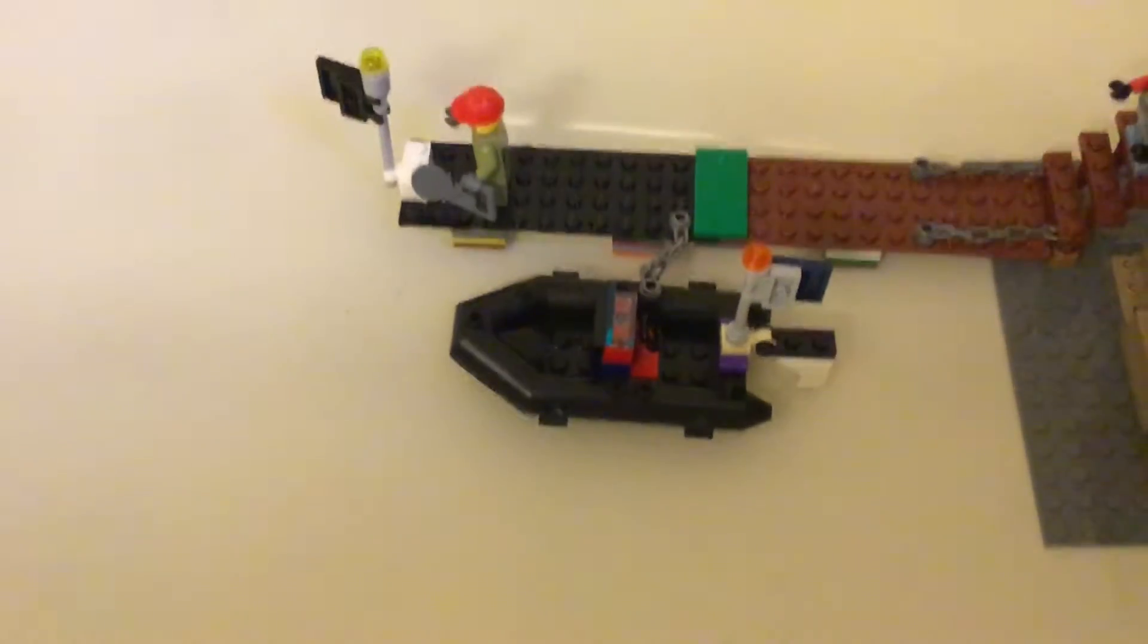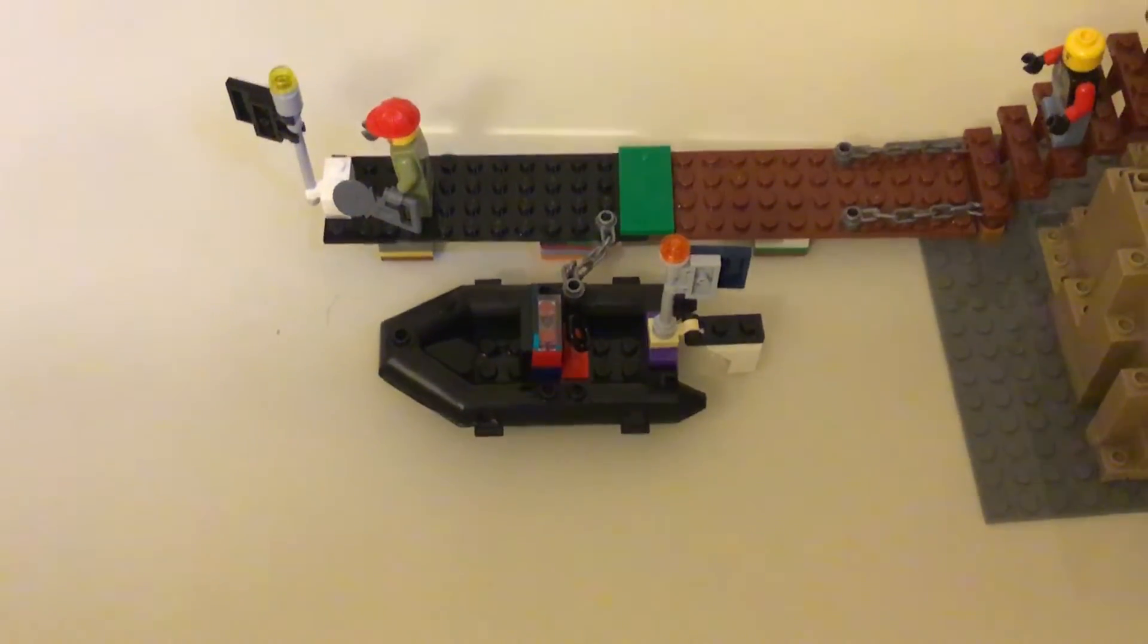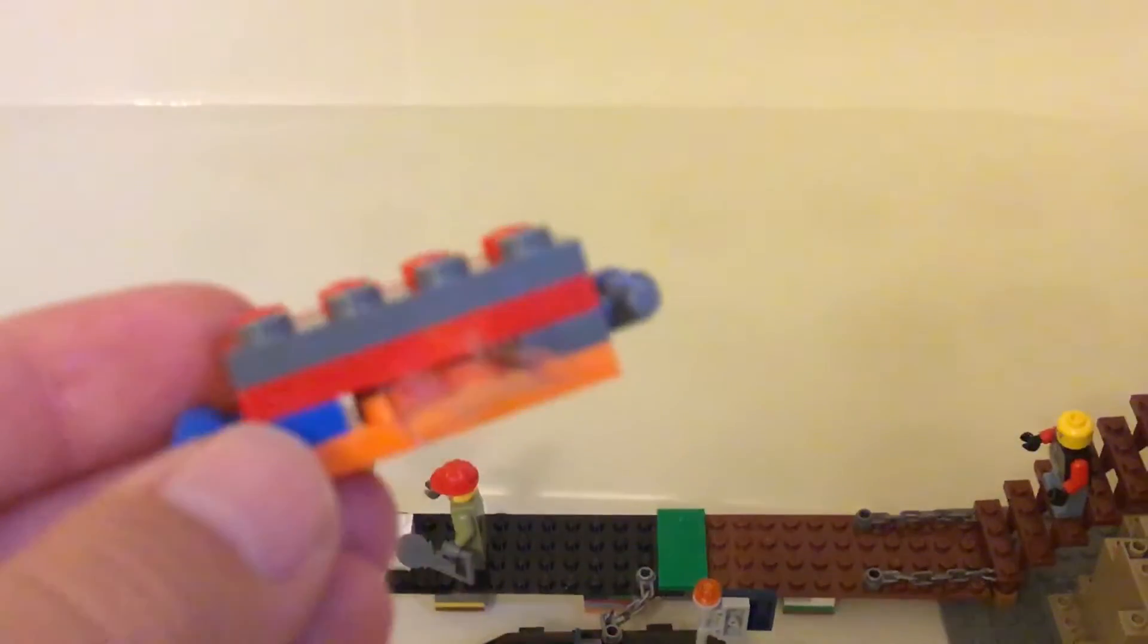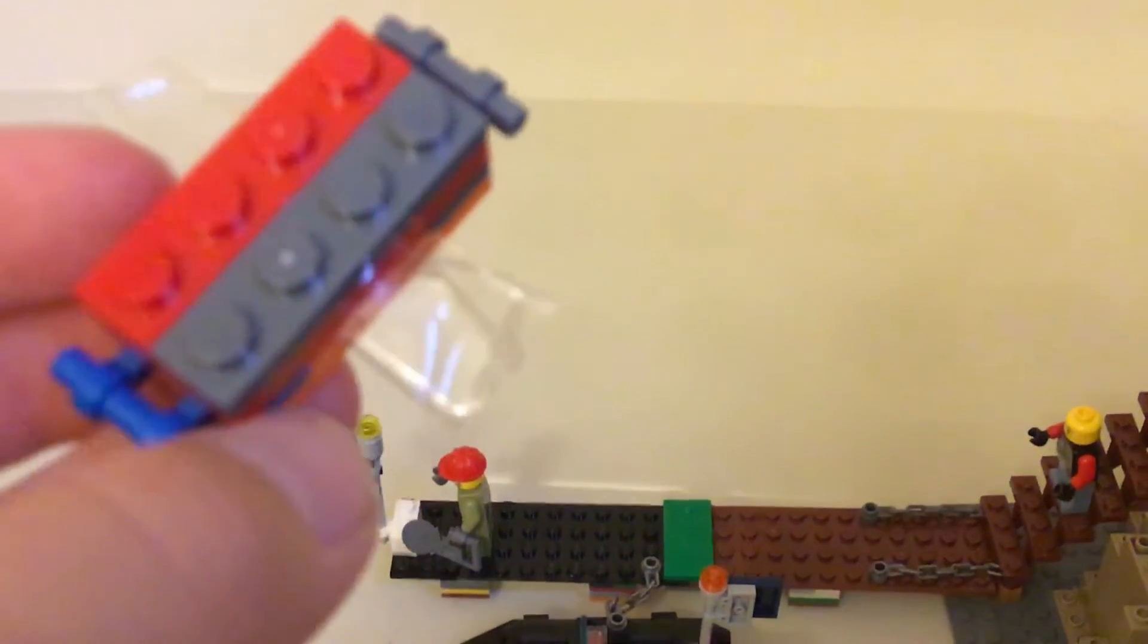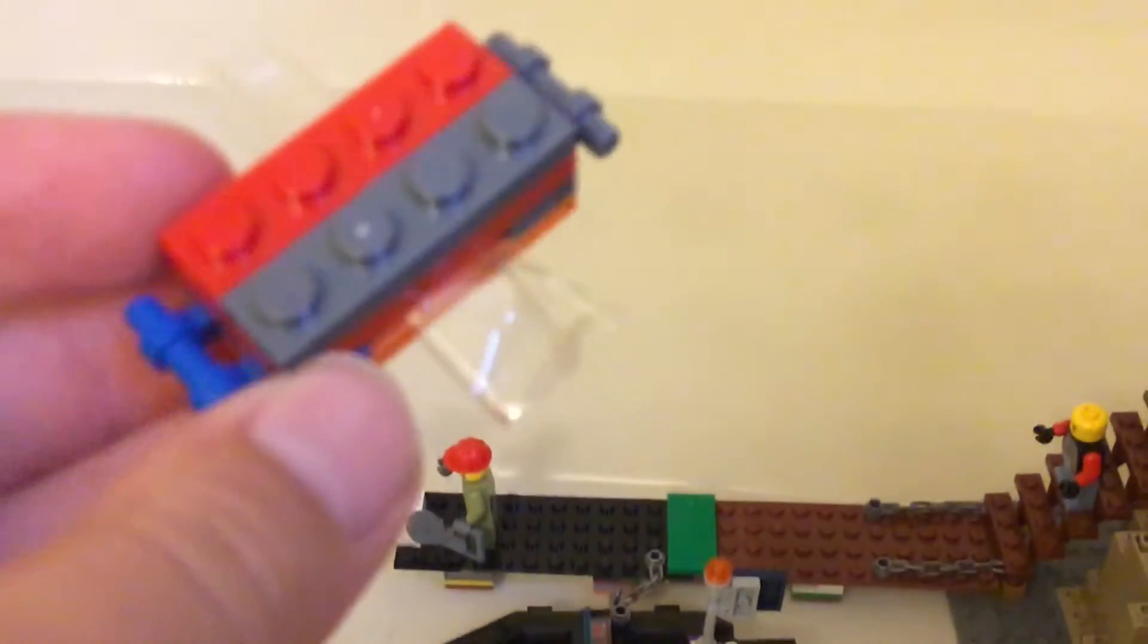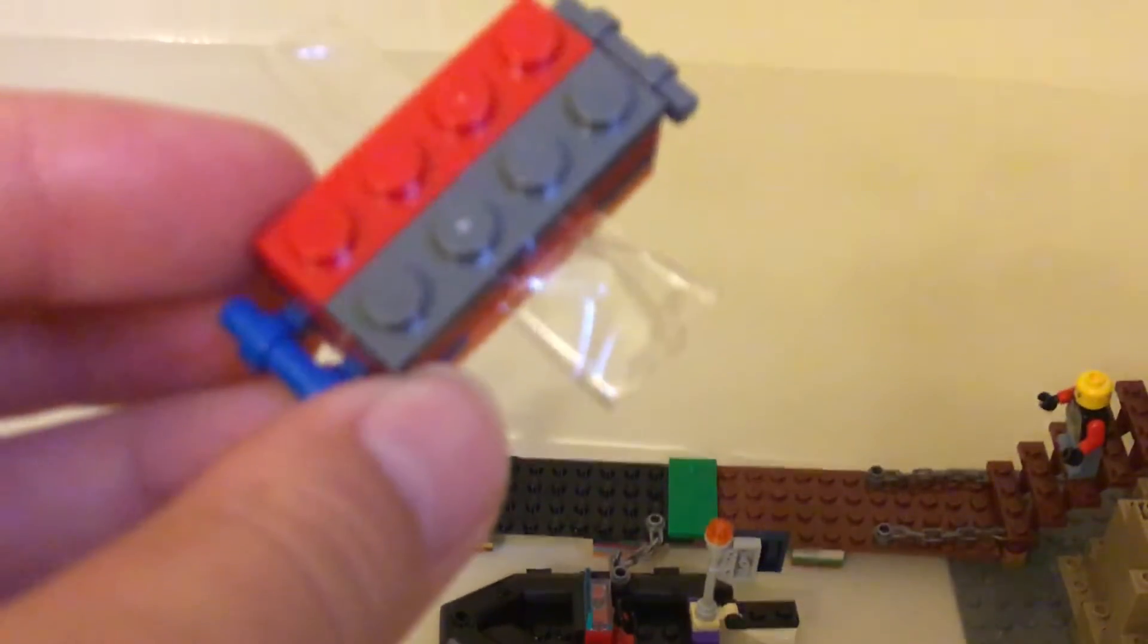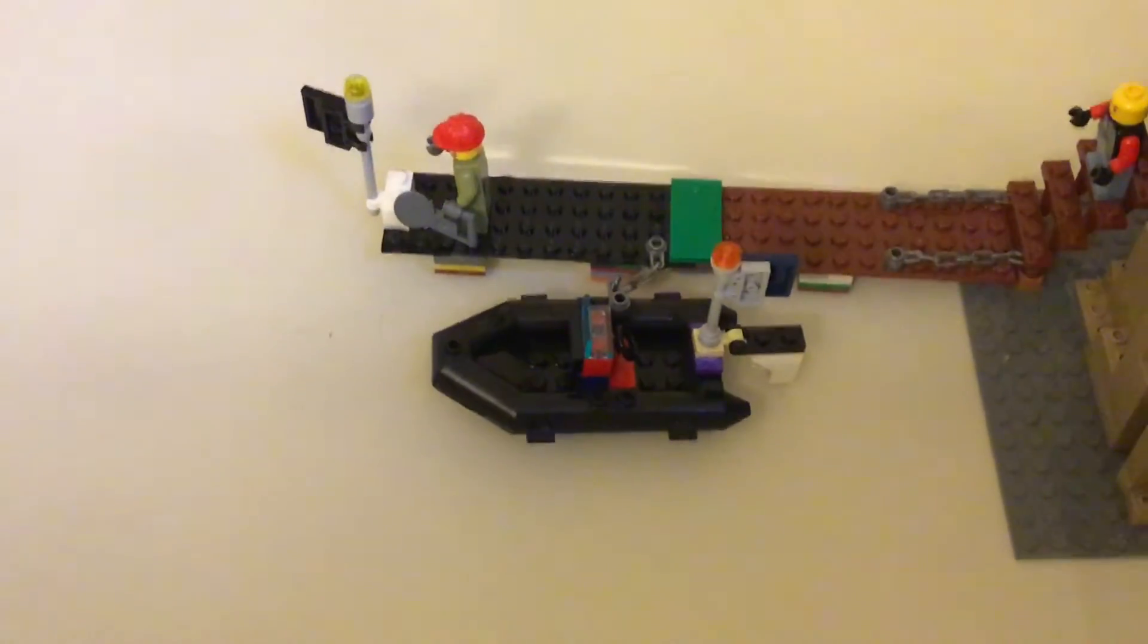So you're probably wondering, how is this floating? Well, they're held up by these. They're little, I put a 2x4 on the bottom, and then I just put plastic through it, and I anchored them in.